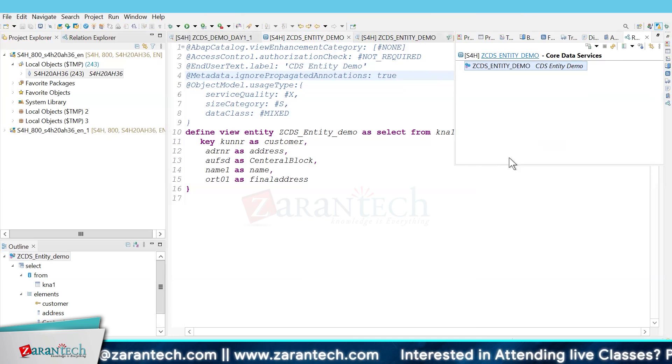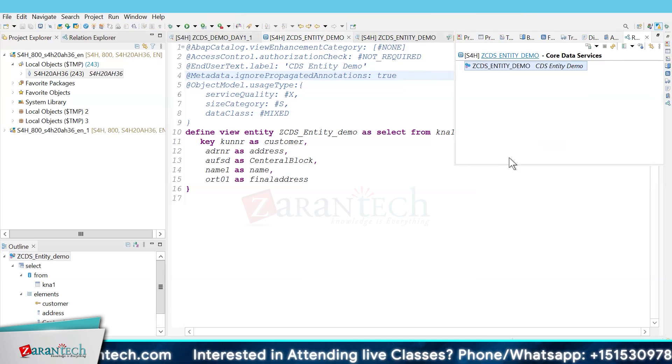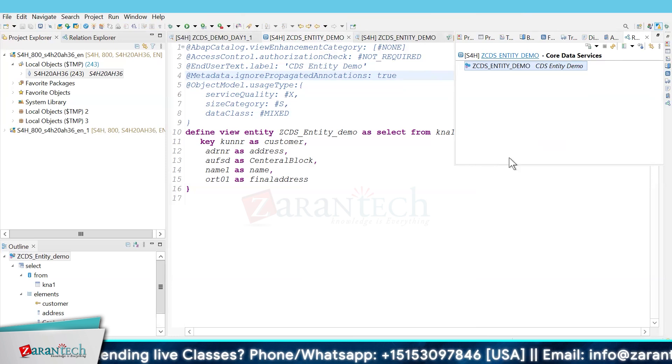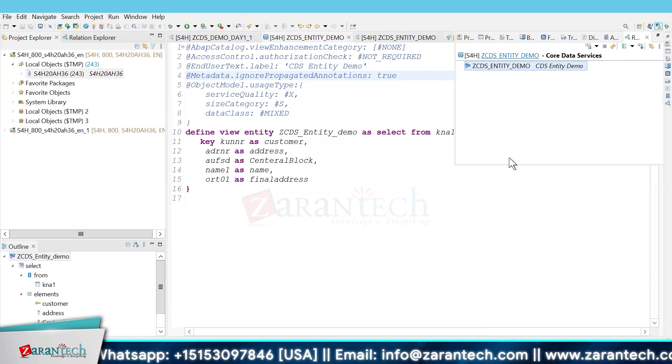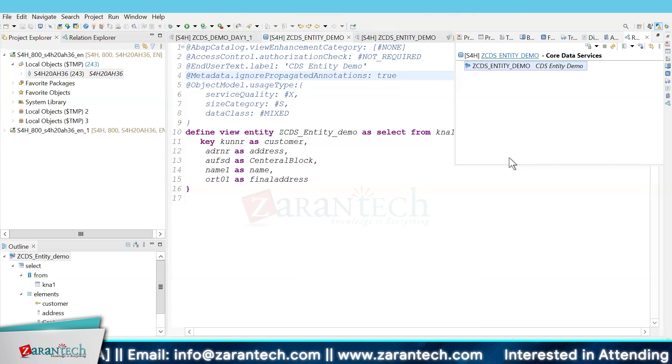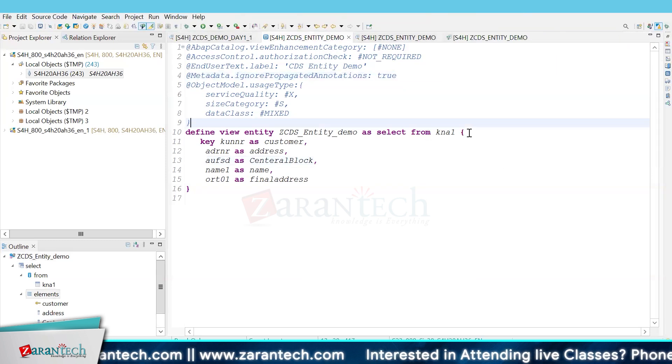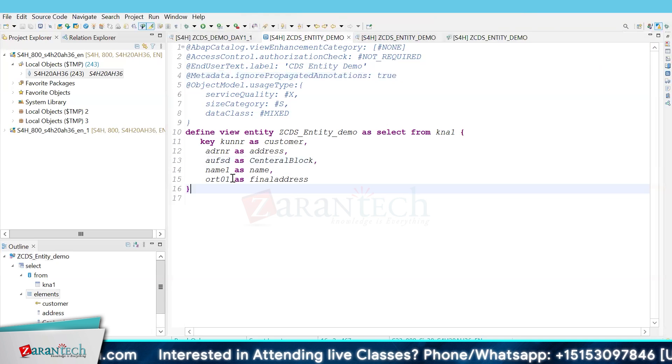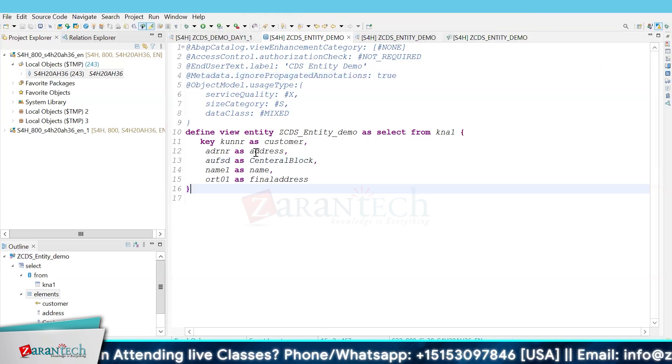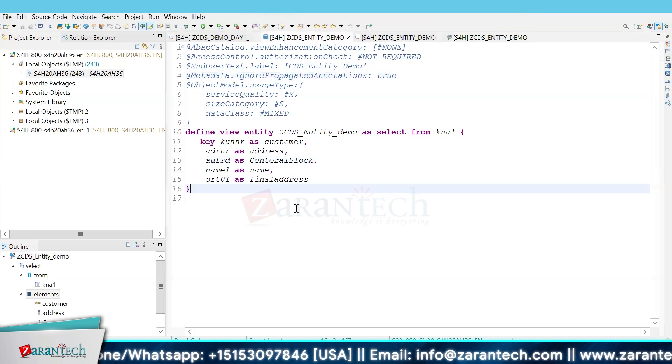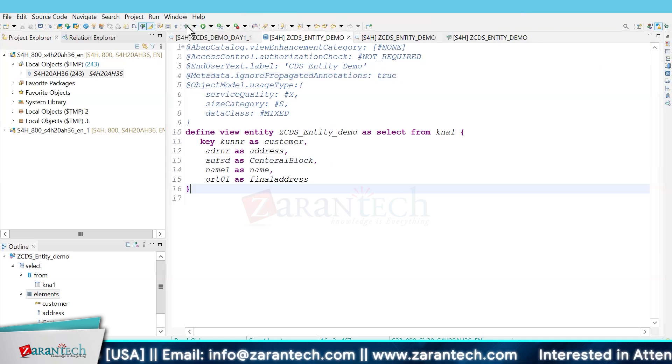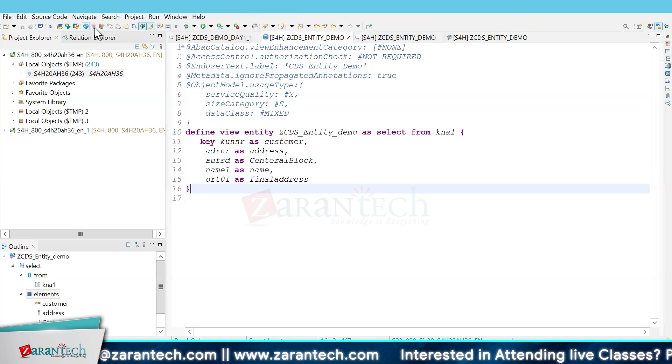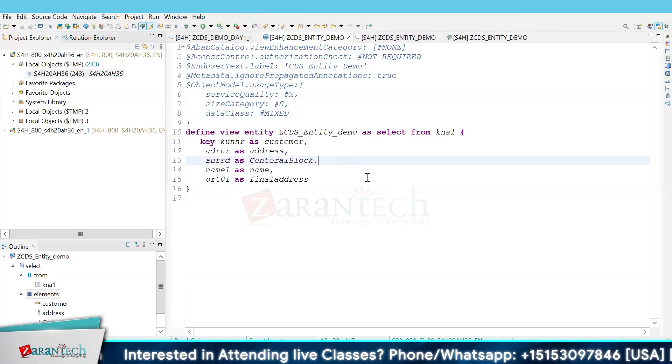Instead of creating a simple CDS view, you have to go for the CDS view entity. Then you mention a data source, which could be any table. You can select the fields you need. That's how we activated it and can show the data. Similar to any CDS service, it can be used for multiple purposes, consumed as an OData service, used in reports, or used